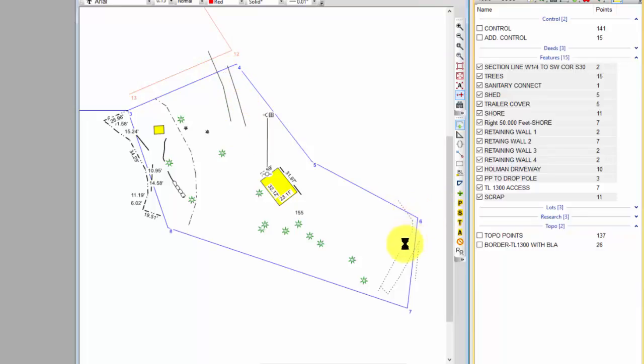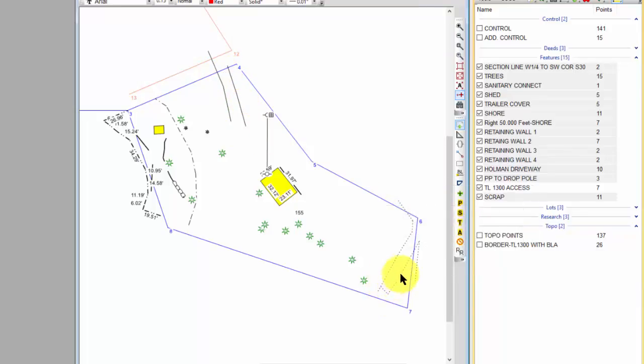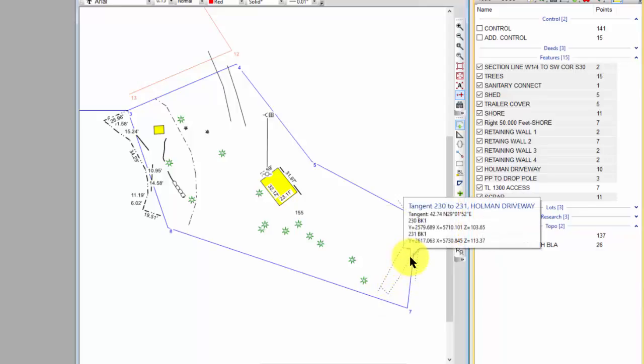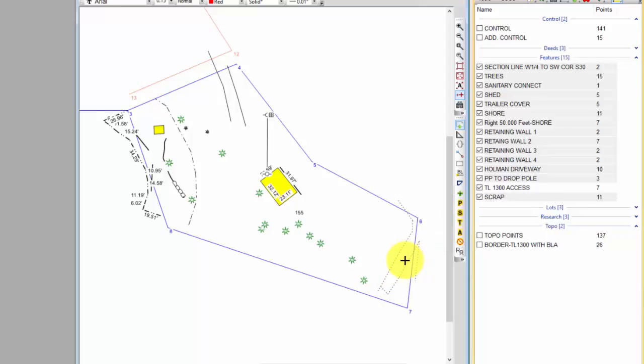So this is where a drive comes in and I've got a brake line above and below. Here's another drive that comes in. So again I've got some brake lines above and below and these are going to go into my topographic survey. But they're also going to show me where the edges of these driveways are.